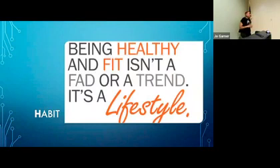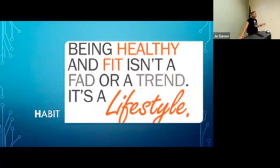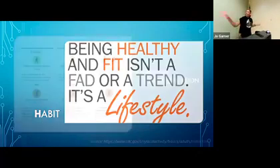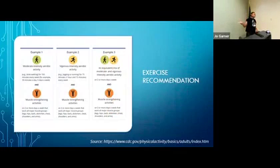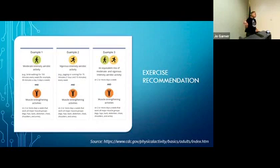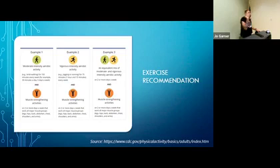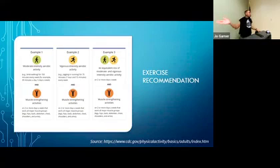H is for habit. Being healthy and fit isn't a fad or a trend, it's a lifestyle, and it's for all of us. That's the strength exercise recommendation from the CDC. We should exercise 30 minutes a day. Please don't be intimidated by the word exercise. You walked in here, you exercised. You get groceries, you exercise. You dance, you may go for a walk, you may go to the gym, but exercise 30 minutes a day.